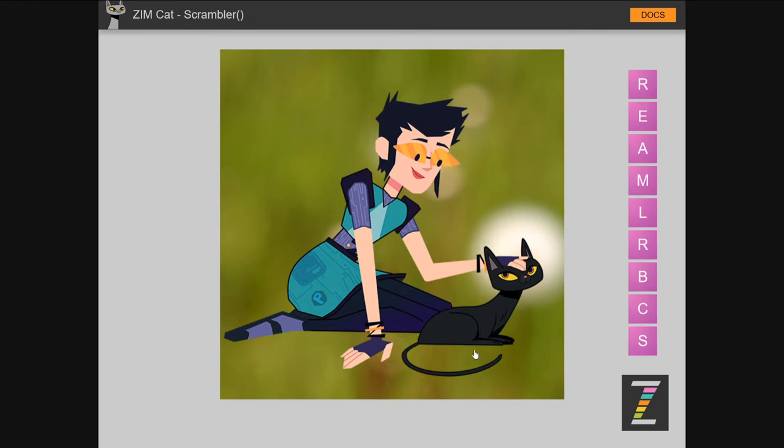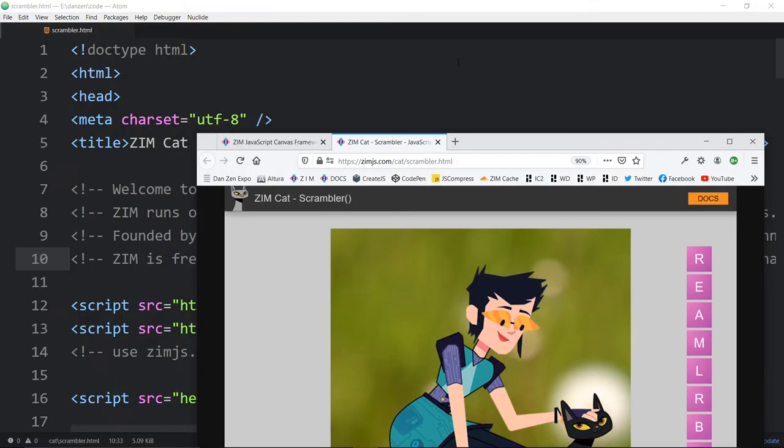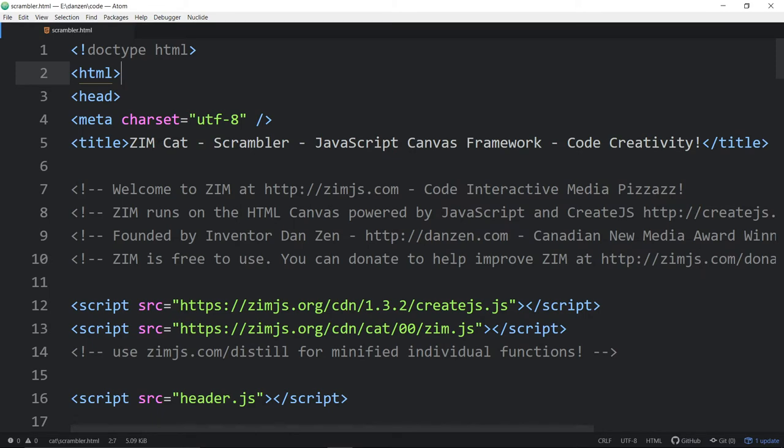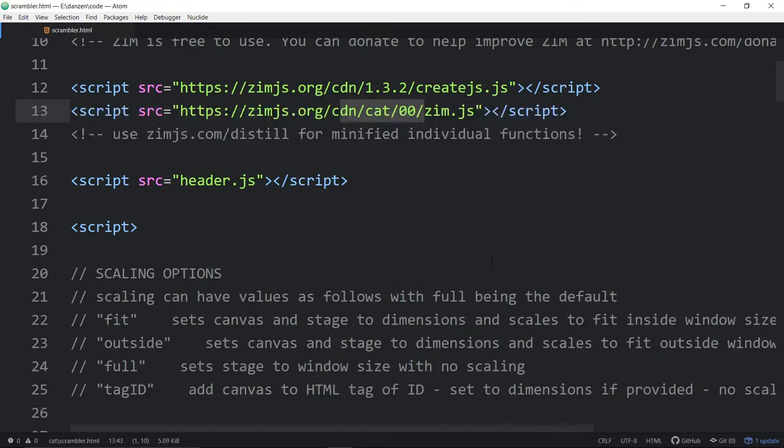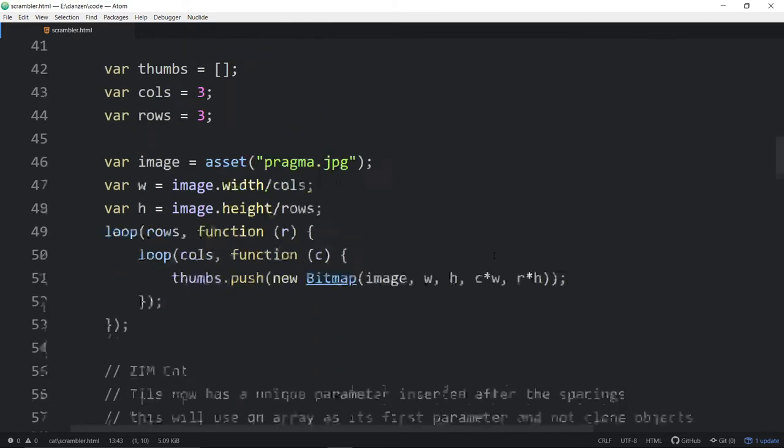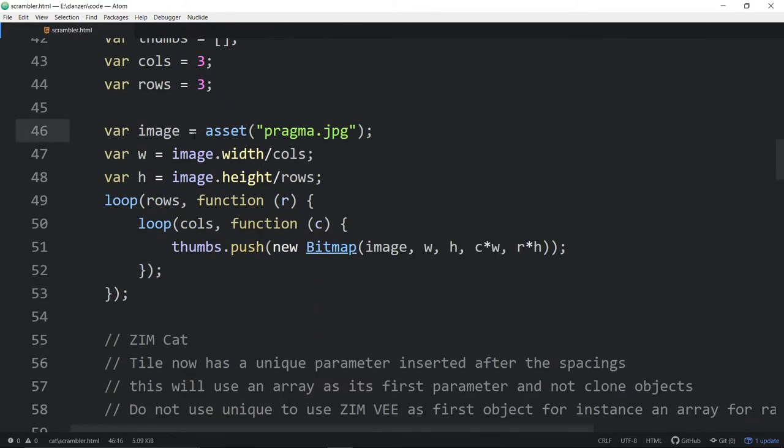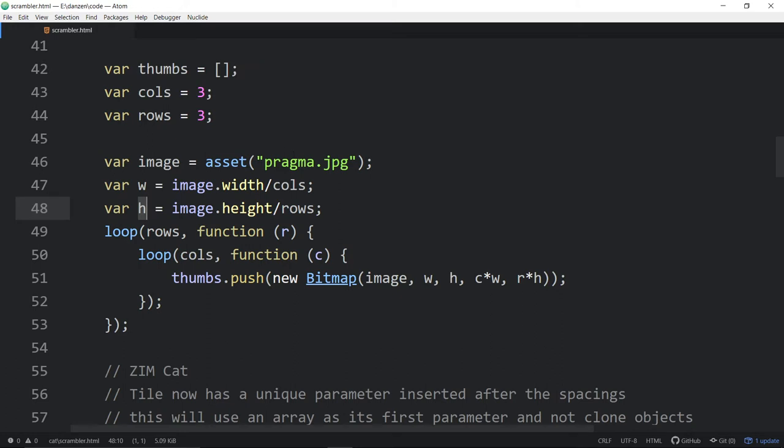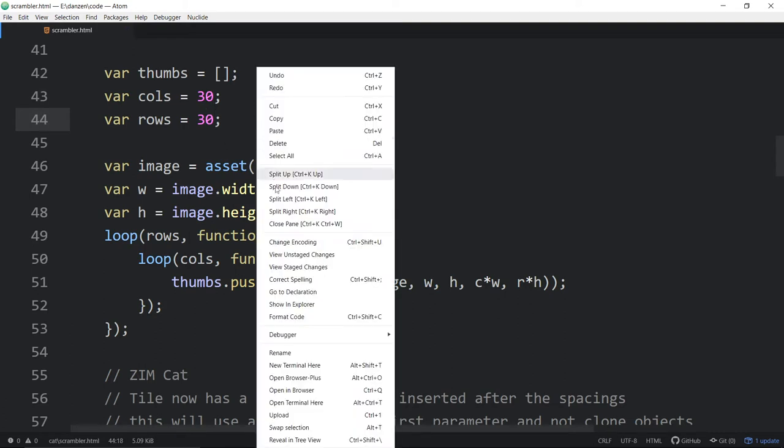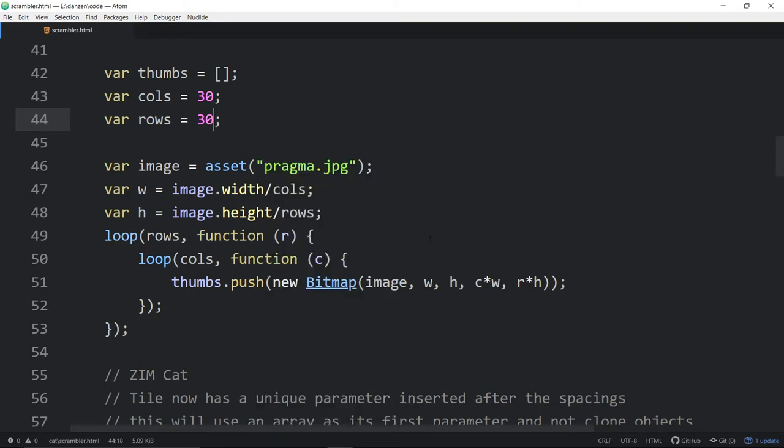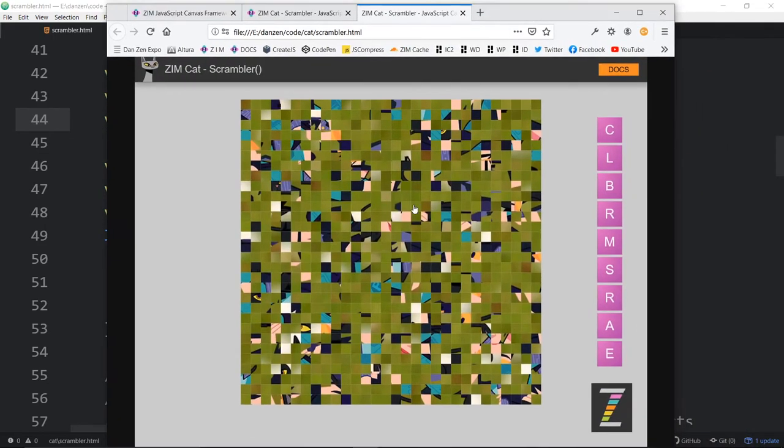So let's dig into some code and see what that looks like. Reduce that down. And here we are. ZimCat scrambler example. We're bringing in ZimCat 00. And as we scroll down, we arrive at the picture. Now, we're bringing in one picture of Pragma. That's who that was about.